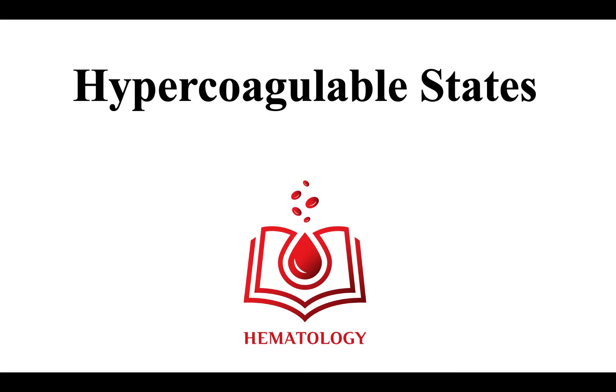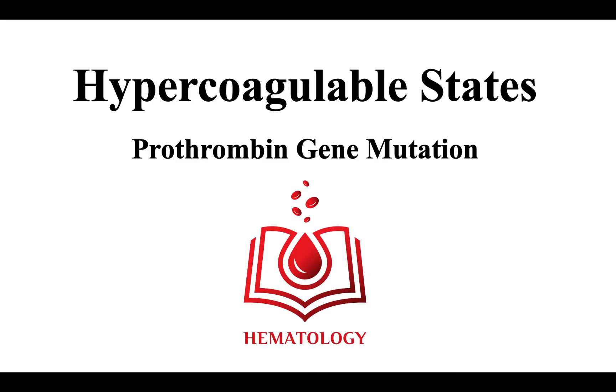This ends the video on hypercoagulable states, the prothrombin gene mutation.